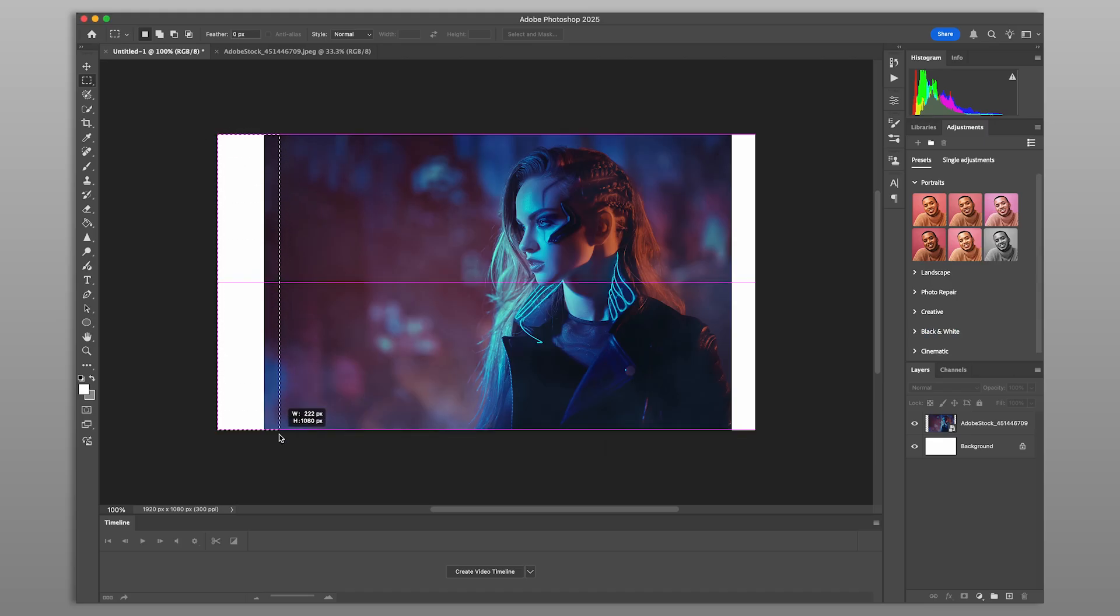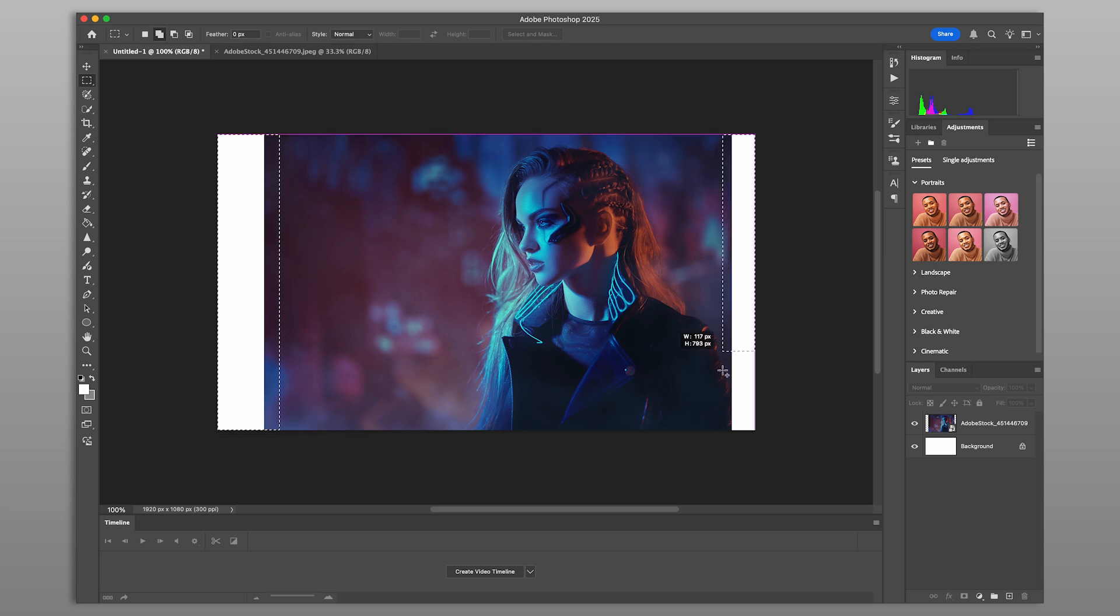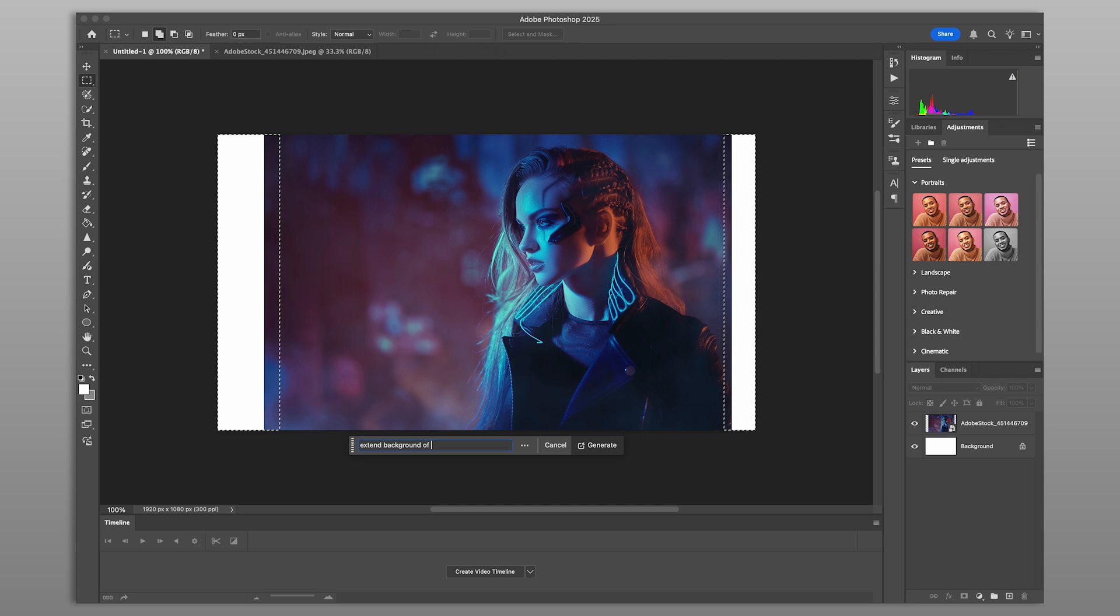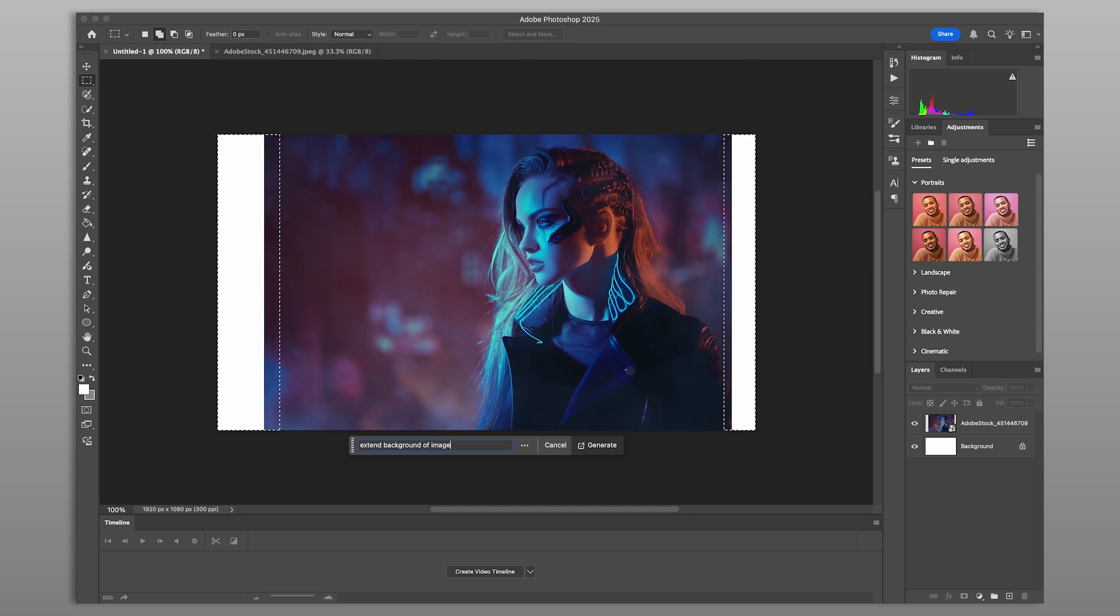Once you have your image, frame the subject the way you want. Need more room in the composition? Use generative fill to seamlessly extend the background. Perfect for adjusting the aspect ratio and creating space for your effects.